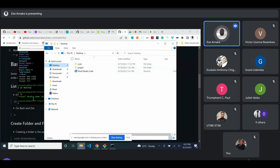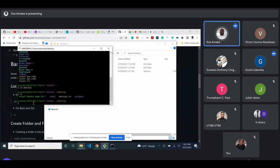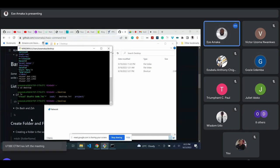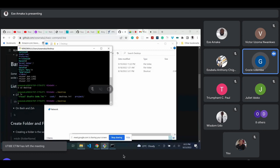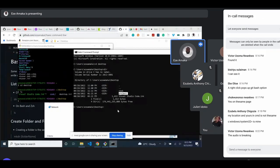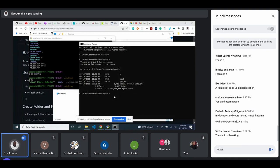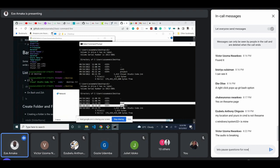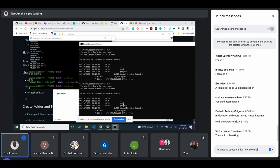I advise that as I'm writing code, you also write the code so that if there are difficulties we can address them together. To list all files in a folder on Windows, use 'dir'; this shows you all the folders.